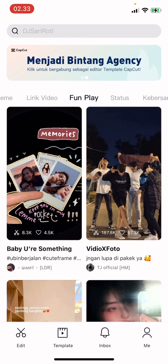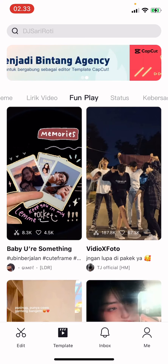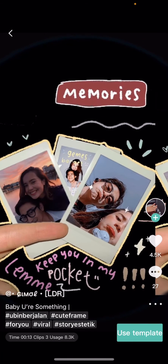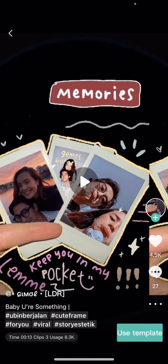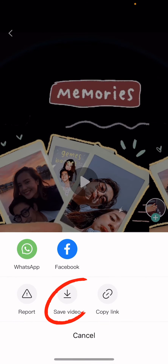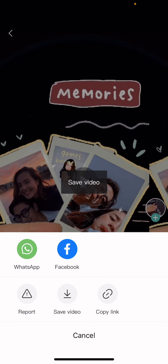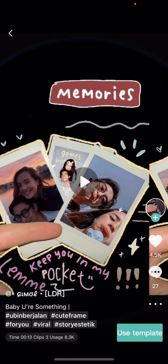So let's just press the template button. For instance, I want to download this video right here — select the video, then press the three dots under the comment section, and press 'Save Video'. And that is basically it.